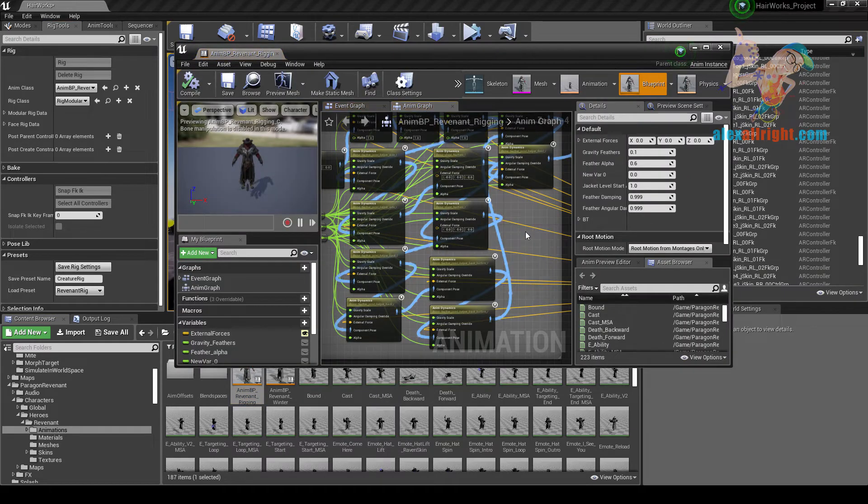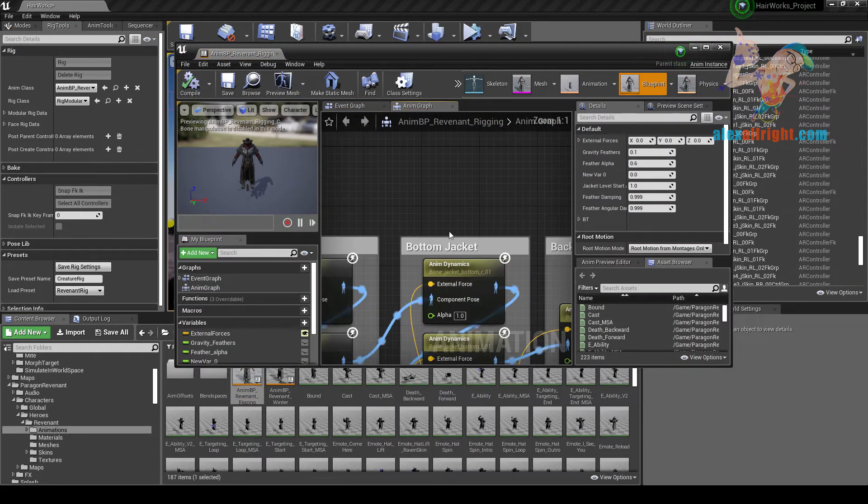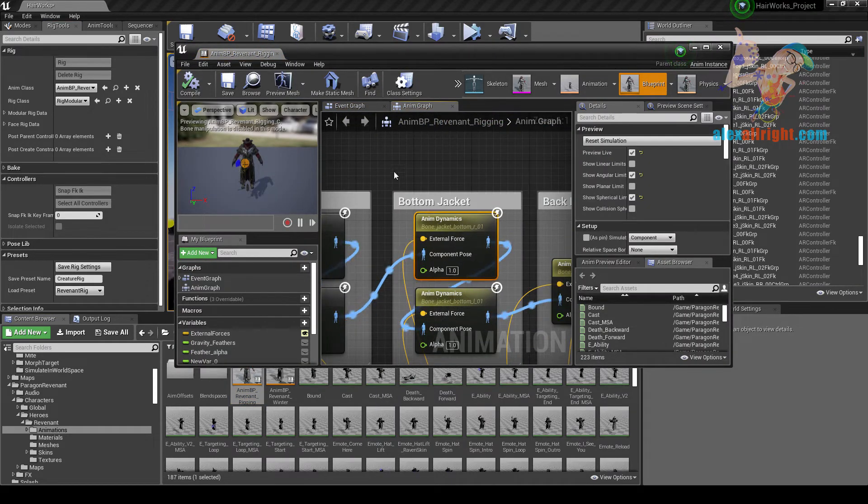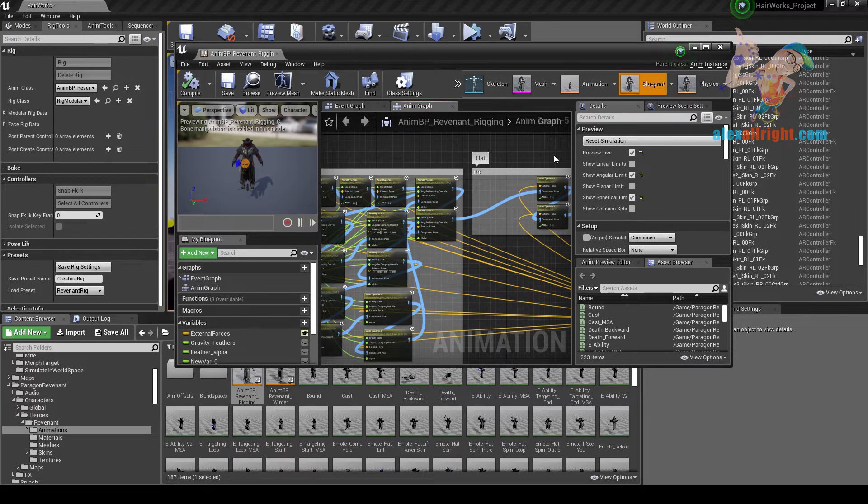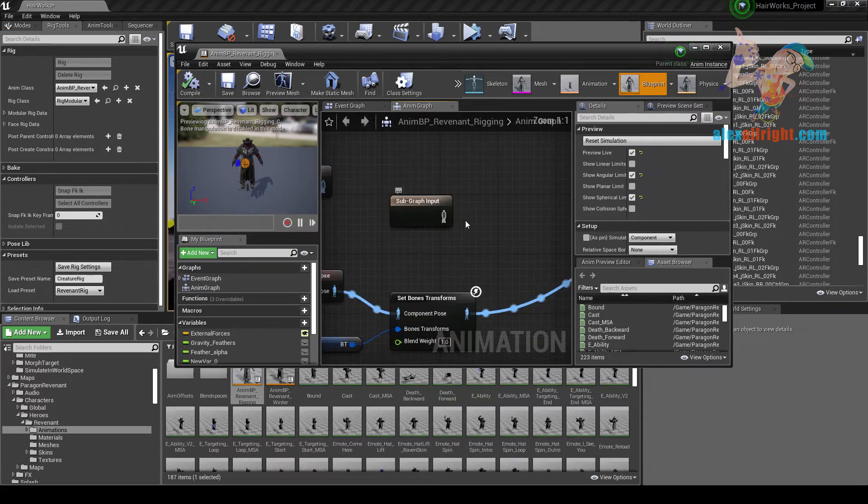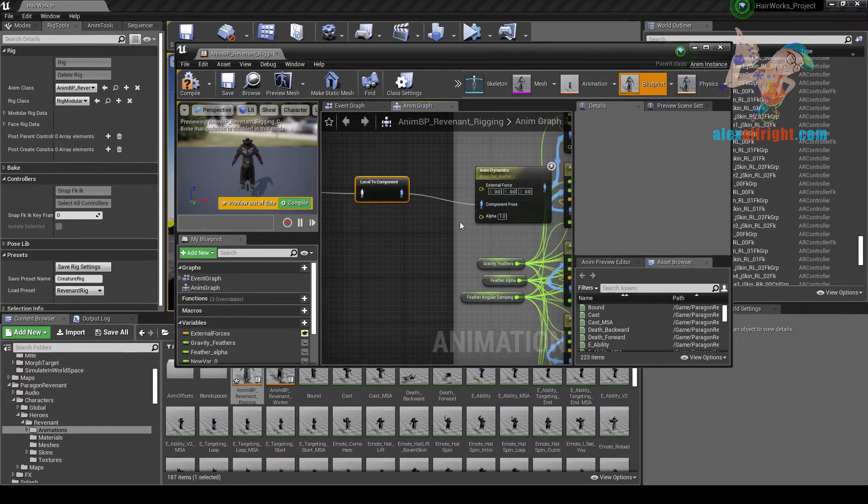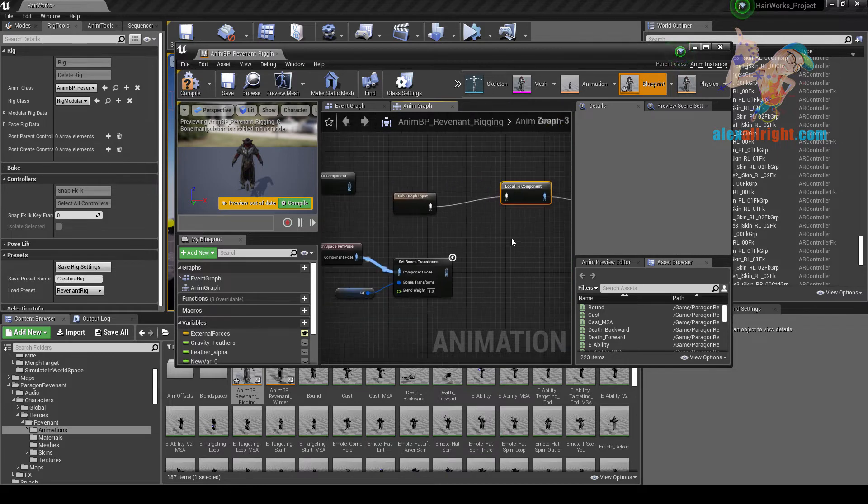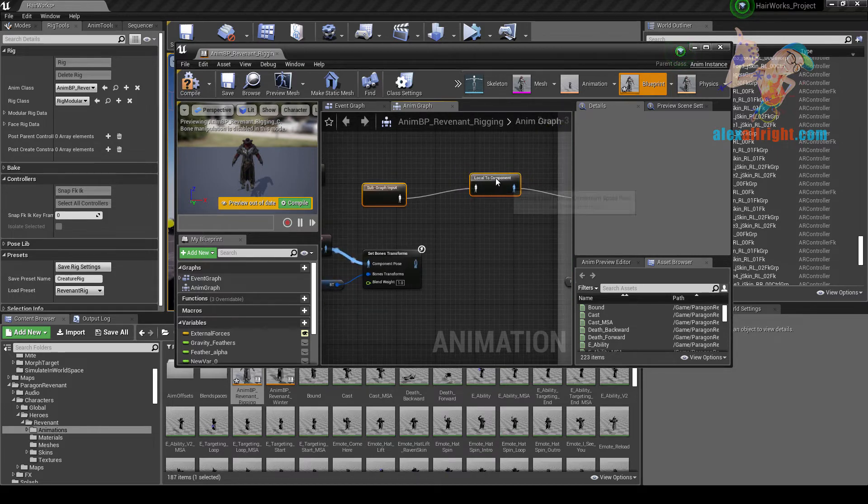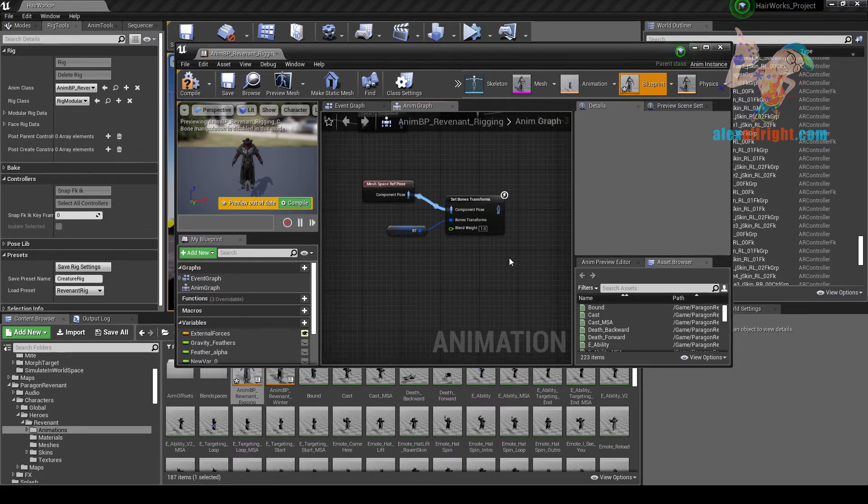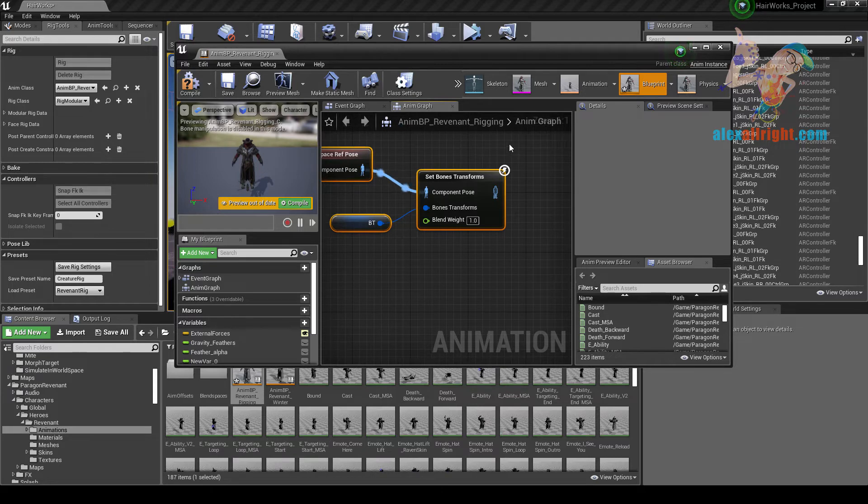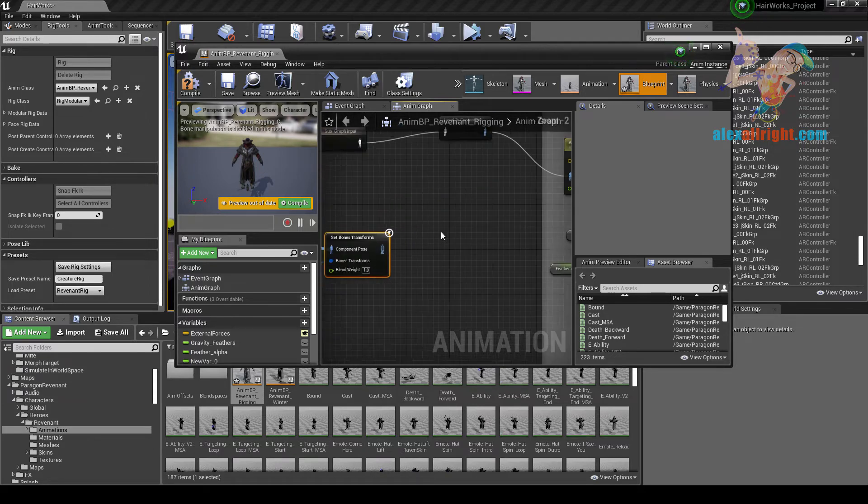Here Epic Games did a great job on the AnimDynamics setup. So all you need to do is create basic AlrightRig nodes.